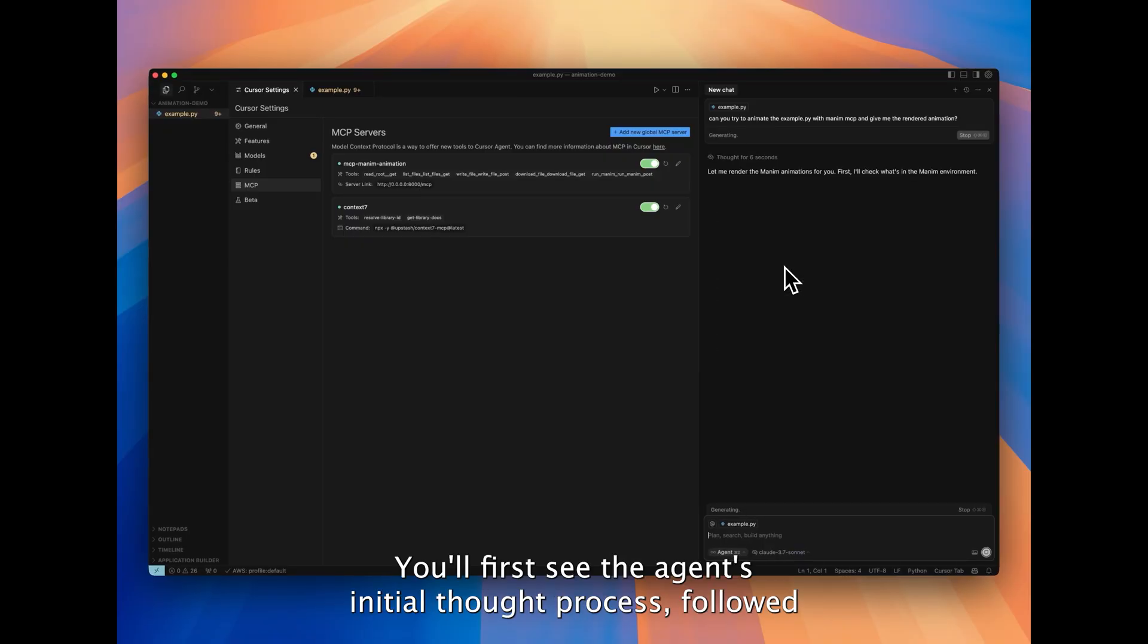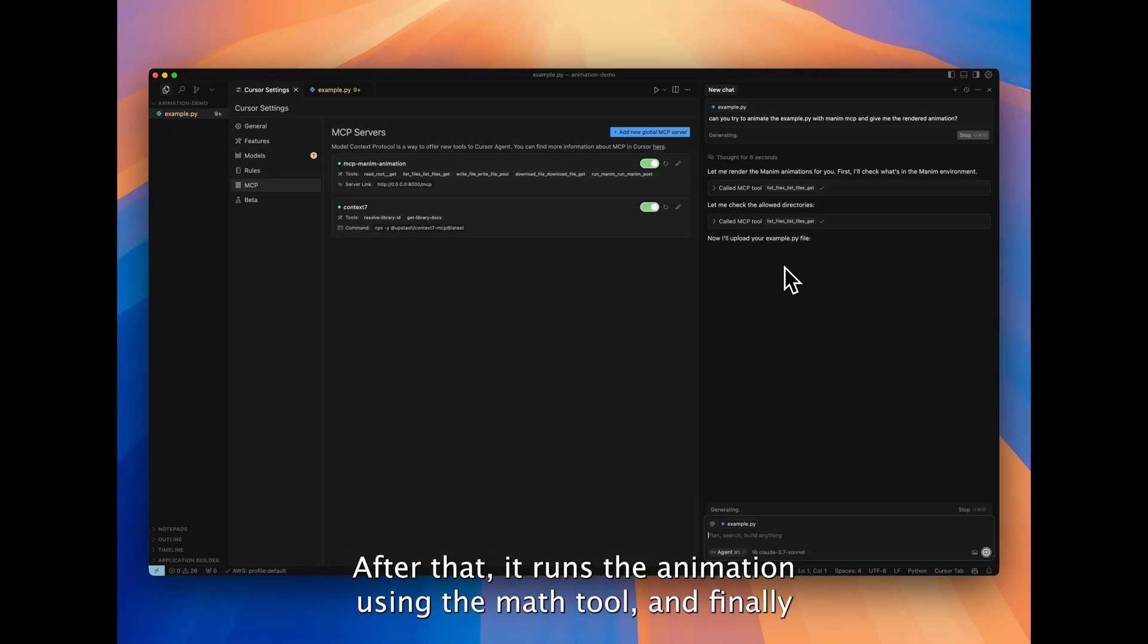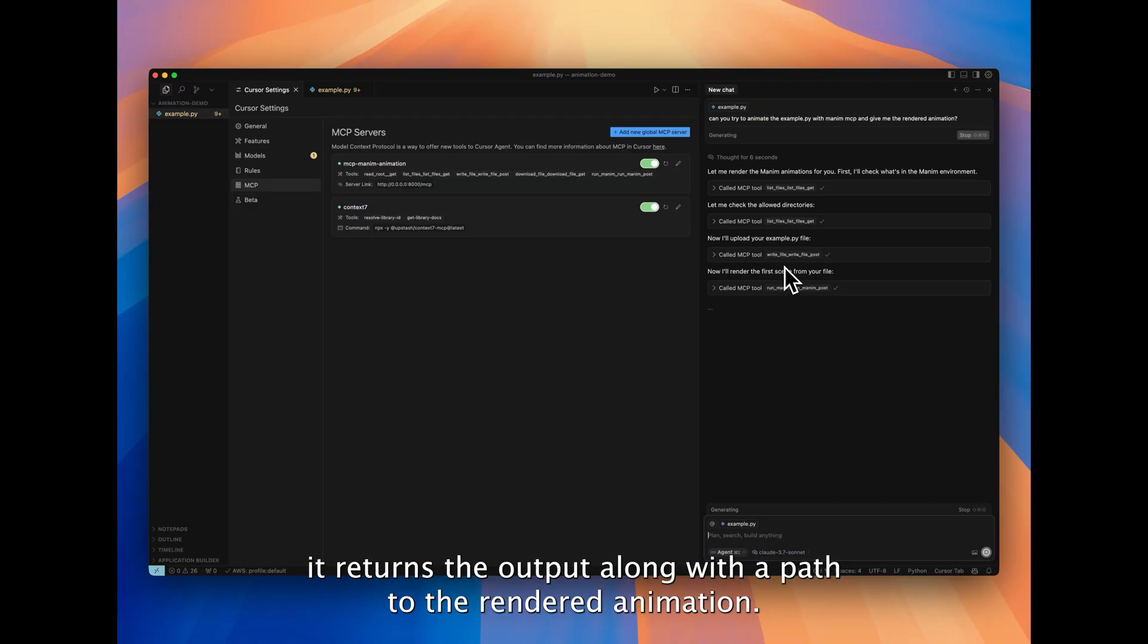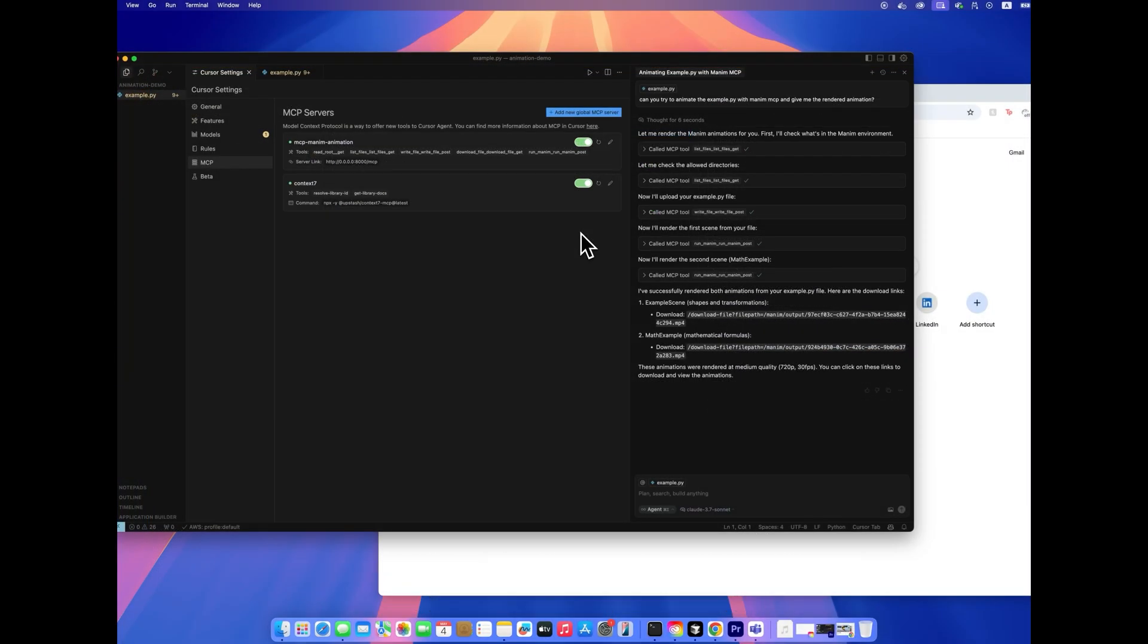You'll first see the agent's initial thought process, followed by its plan to use the MCP server we've set up. After that, it runs the animation using the math tool, and finally, it returns the output, along with a path to the rendered animation. You can then easily download the video directly from your browser.